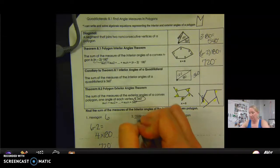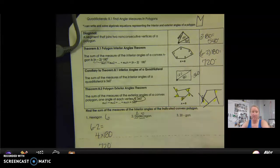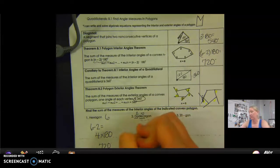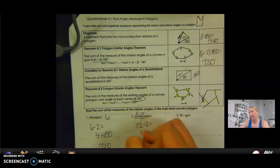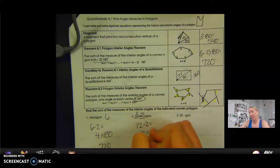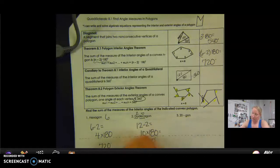Dodecagon: 'do' means two, 'dec' means ten, so together that makes 12. So that's 12 minus 2, which equals 10, and then I multiply that by 180, which gives 1,800 degrees.